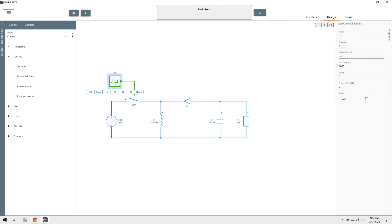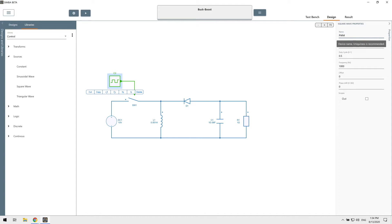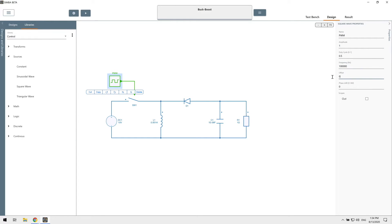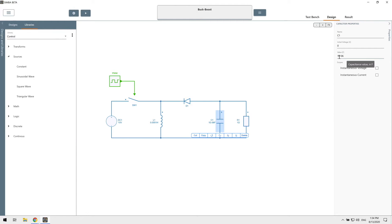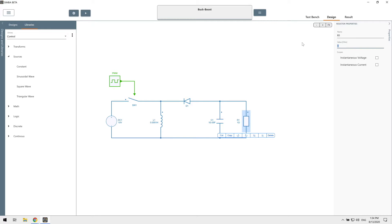To rename or change the parameters value of a model, simply click on it to access the properties panel. Let's rename it PWM and let's use a frequency of 100 kHz. We'll have an inductance of 100 microhenries, 10 microfarads for the capacitor and maybe 5 ohms for the load resistor.